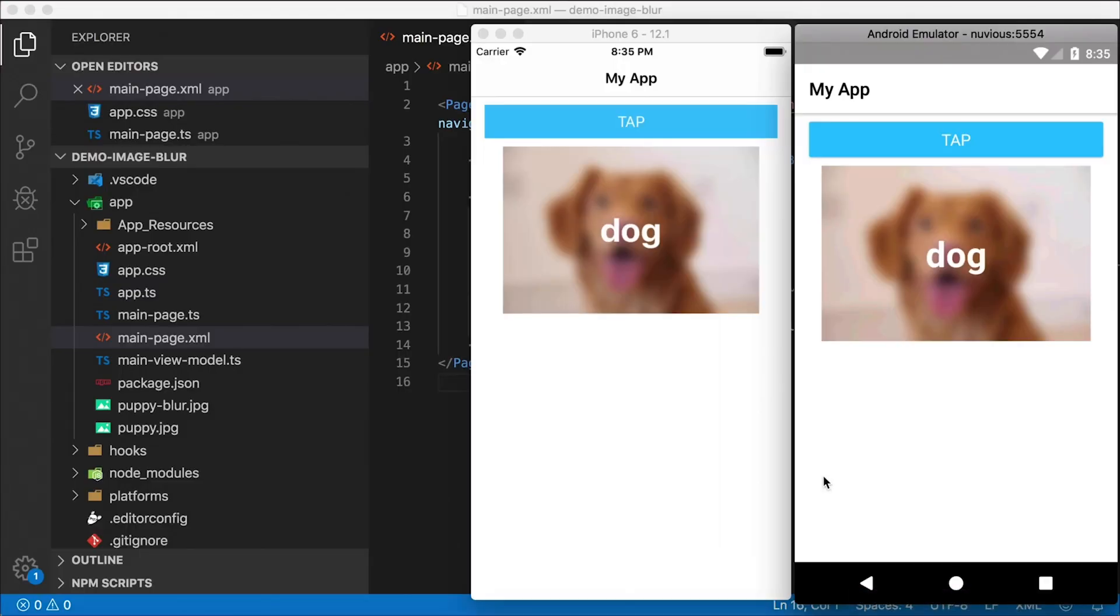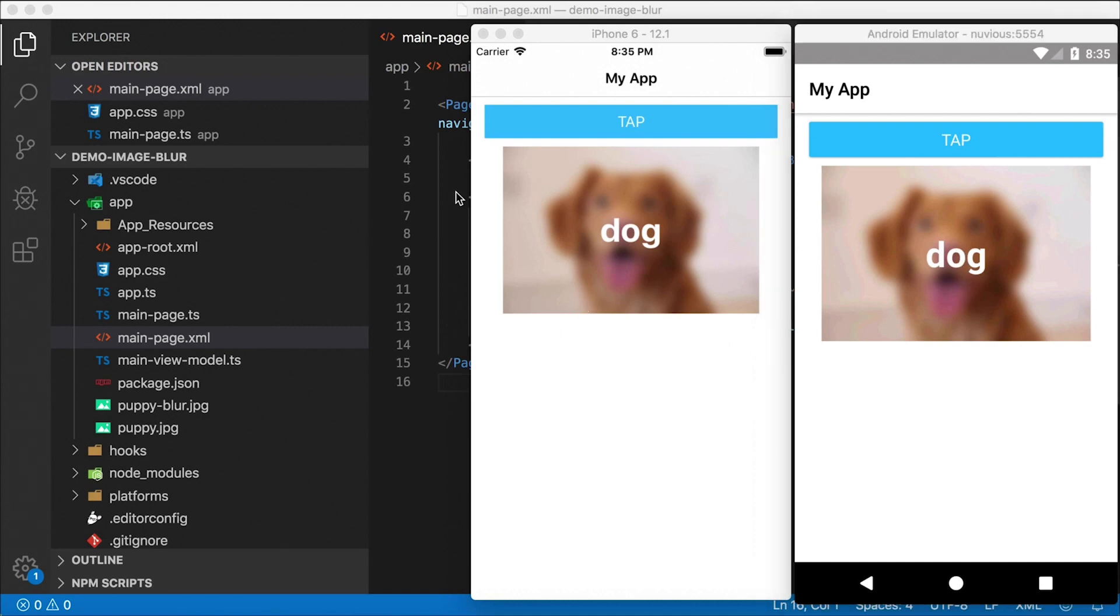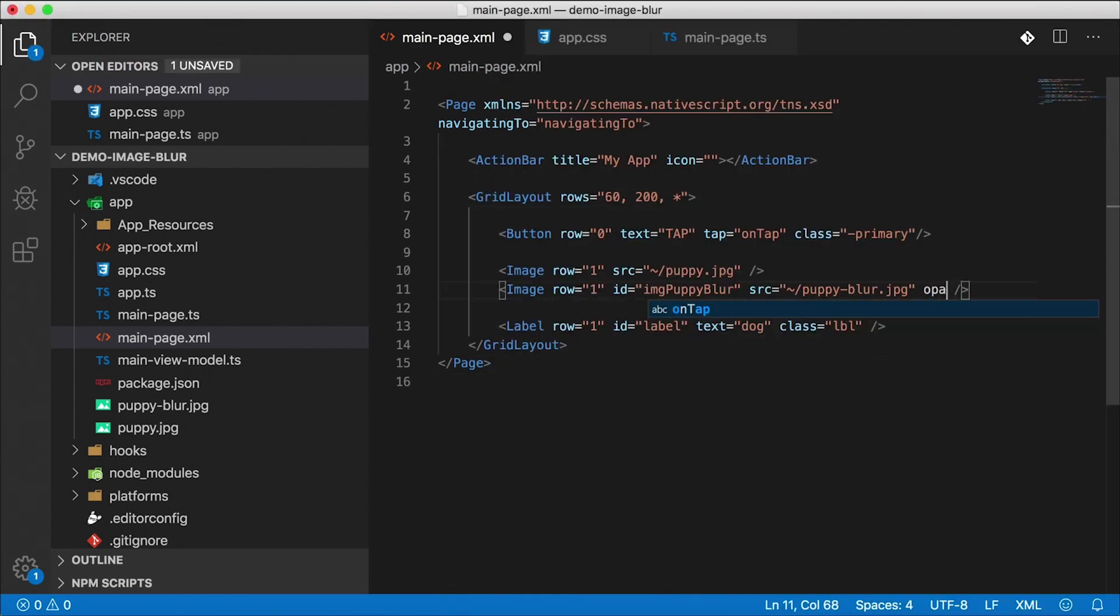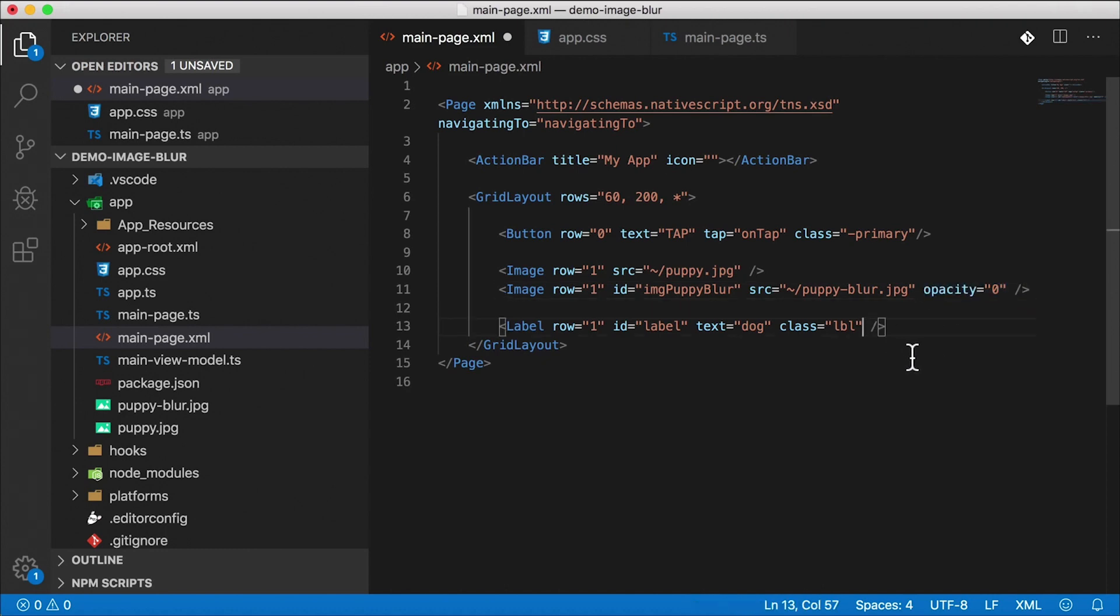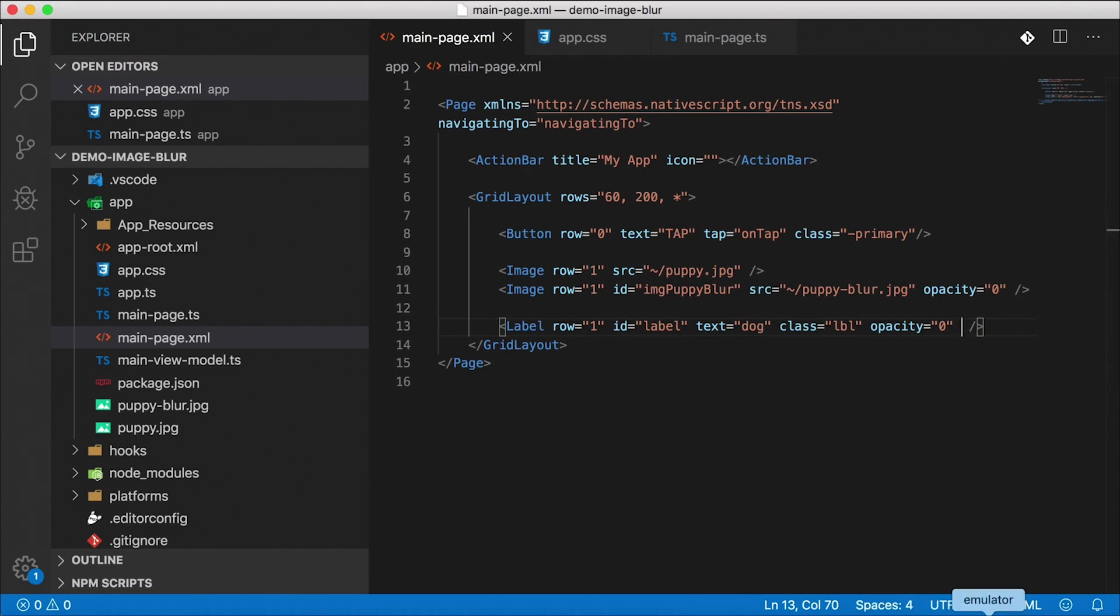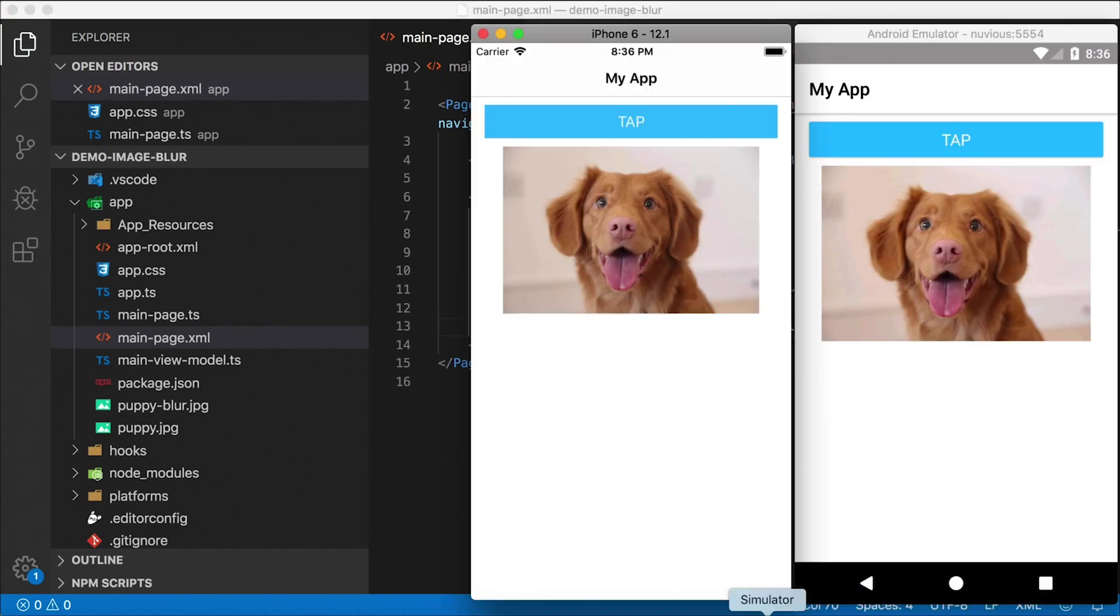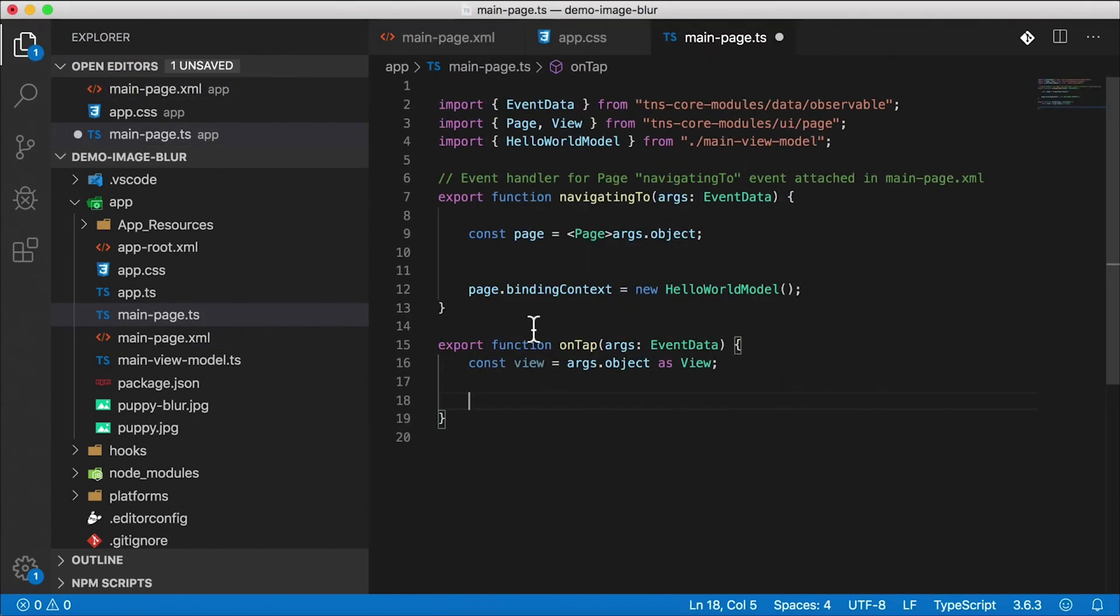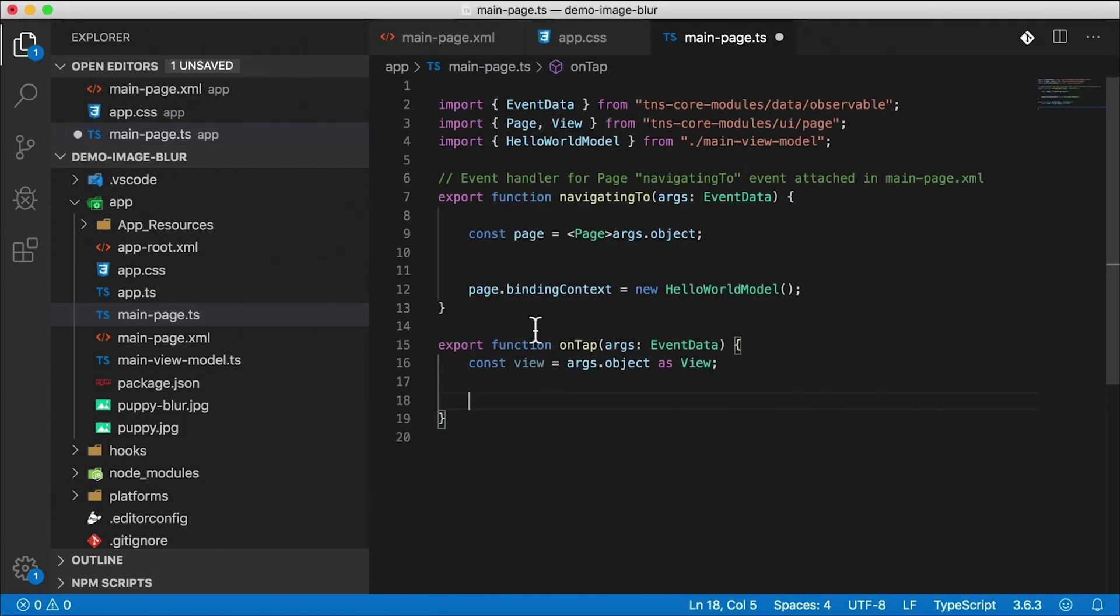All right, and there we go. So now we have a blurry image on top of our clear image. And I'm going to give this blurry image an initial opacity of zero. I'm also going to give our label an initial opacity of zero. That way we only see the clear image without the label, just like that. Now when we tap, we want to switch that up. We want the opacity to animate, and we're going to use the animation API.